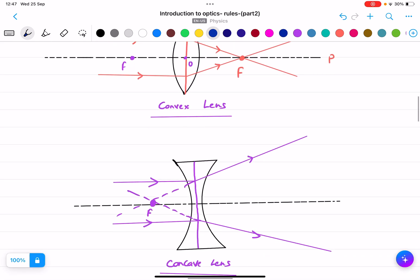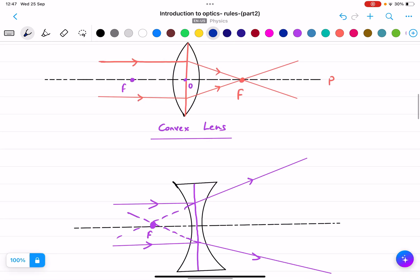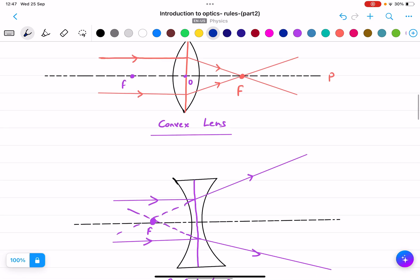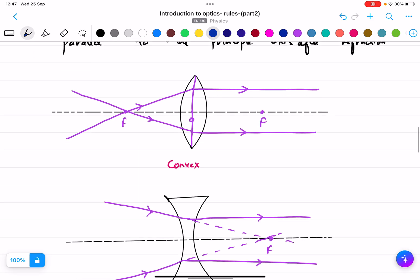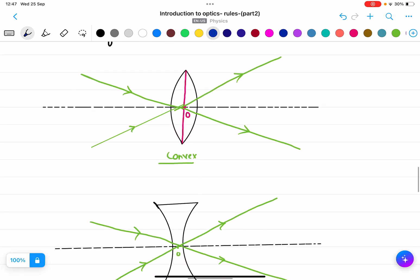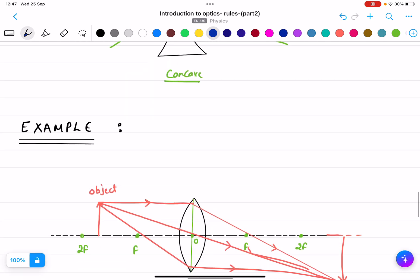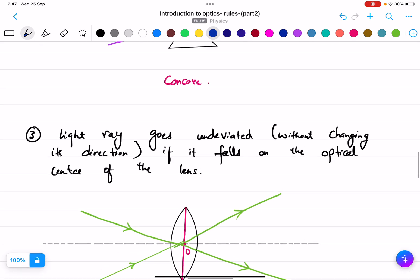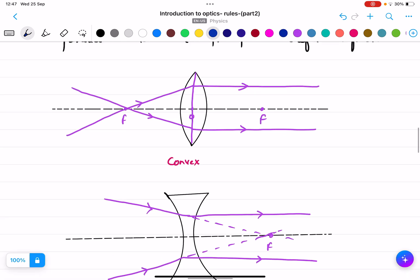Remember all three rules for image formation: a parallel ray passes through the focus; the optical center rule where rays pass undeviated; and any ray through the focus becomes parallel to the principal axis. We will do all the detailed examples in the next lecture.